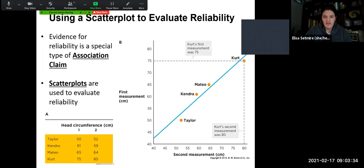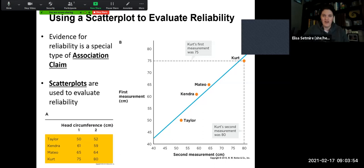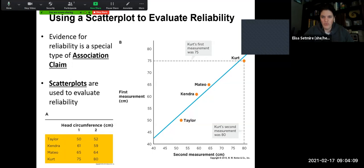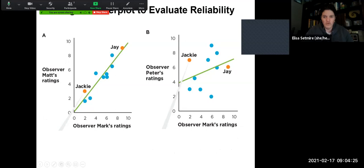We can use a scatterplot to evaluate reliability, just like with an association claim — we can measure this through a scatterplot or through Pearson's R. Evidence for reliability is basically a special type of association claim. We're measuring how much something associates either with itself or with another measure that's measuring something very similar. It's a correlation — we're looking at how strongly correlated the first test and the second test are, or how two different raters compare. We can look at how steep is the slope and how close together are the data points.